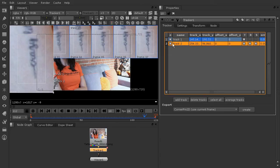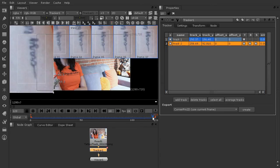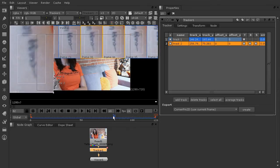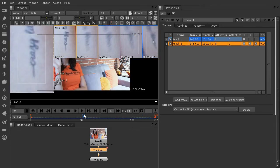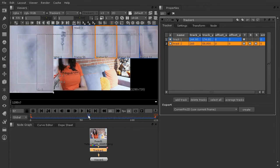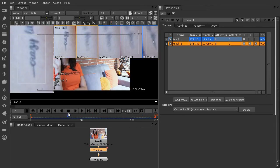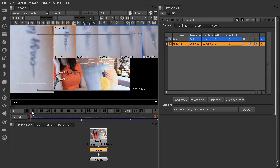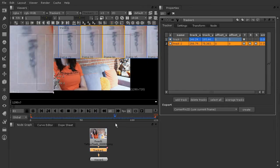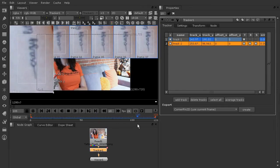If you just select your track two and scrub backwards, you can see that it sticks pretty well onto that R on the tattoo throughout the track. We get a little bit of rotation and a little bit of position move, but this is going to give us the data we need to get this tattoo covered up.